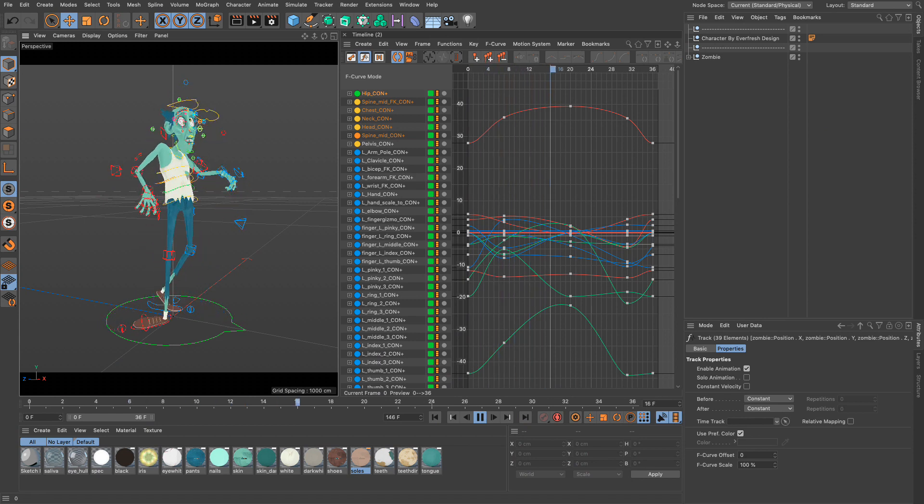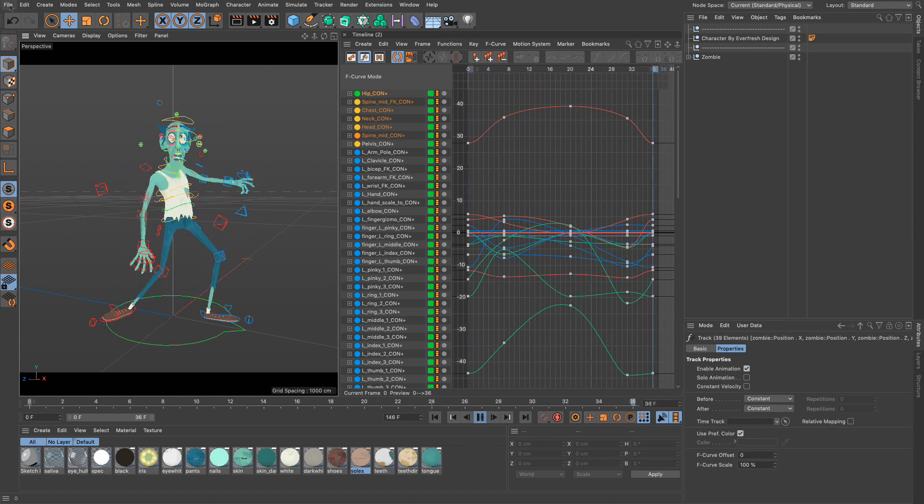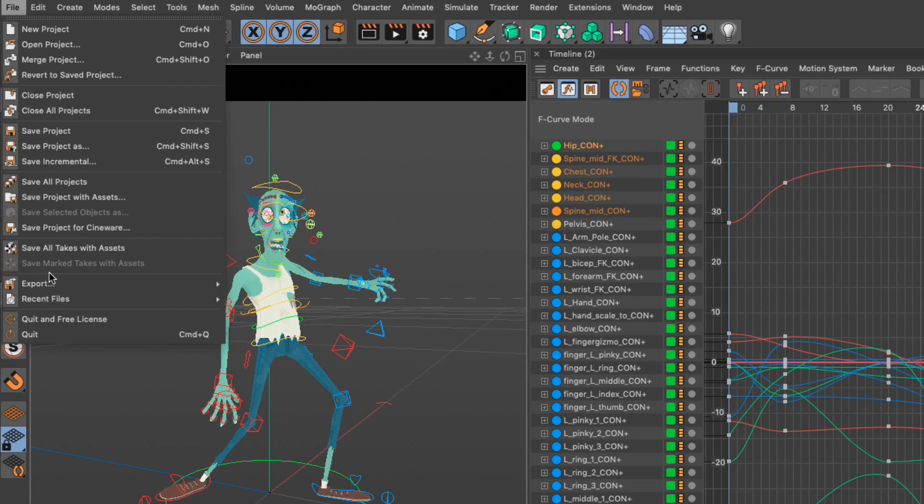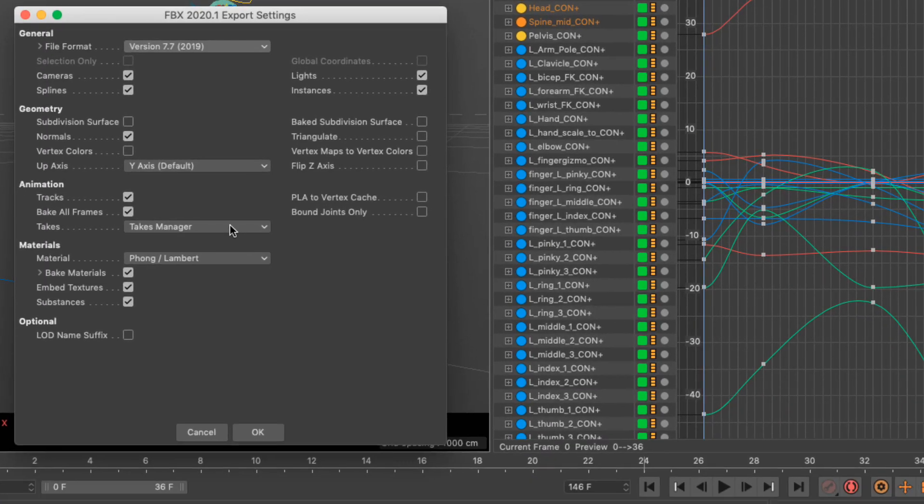FBX now offers the option to export the baked animation of bind joints and to export marker ranges as takes.